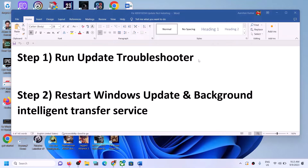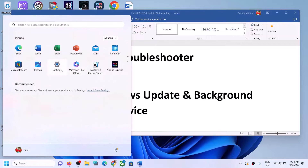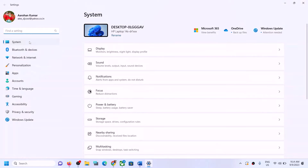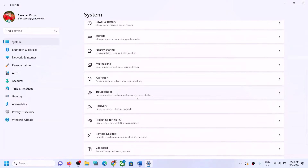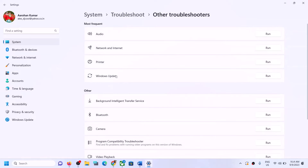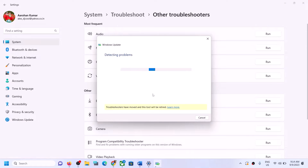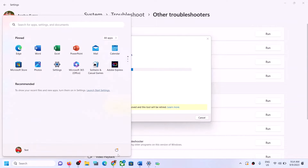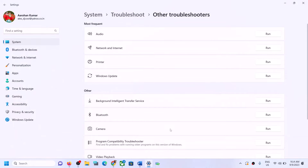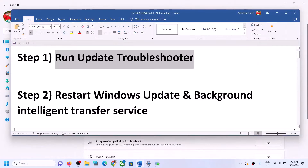The first step is to run the Update Troubleshooter. Open Windows Settings, go to System, scroll down and click on Troubleshoot, then click on Other Troubleshooters. Here you can see Windows Update — click Run in front of it. Once the troubleshoot is complete, restart your computer, and after the restart try to update your Windows 11 once again.